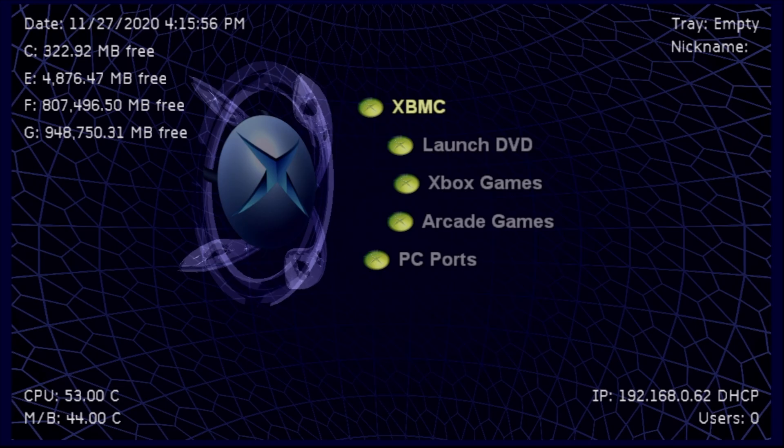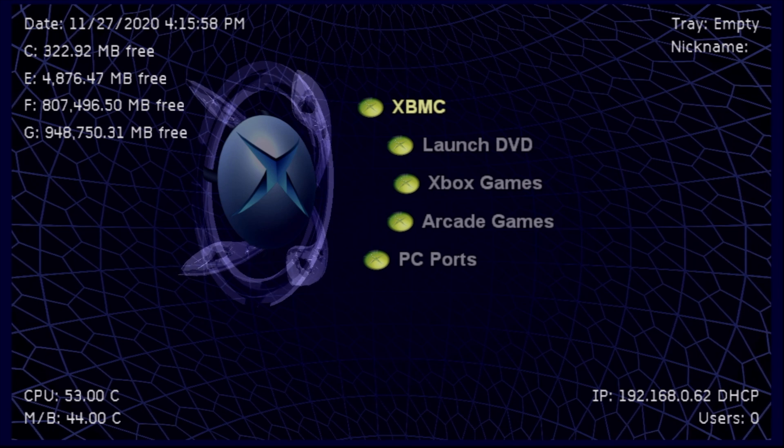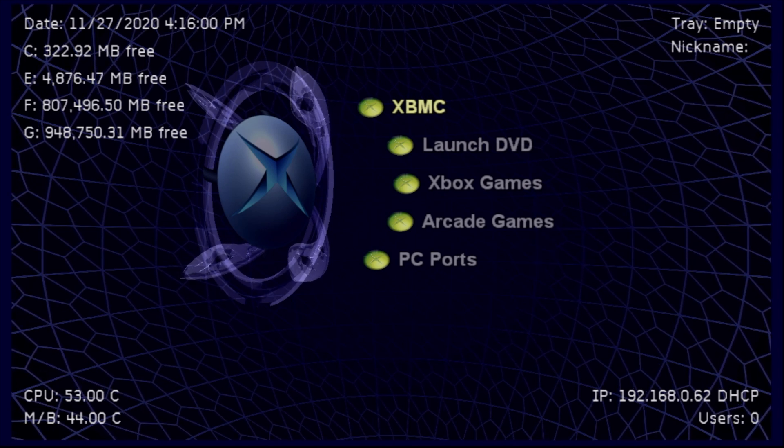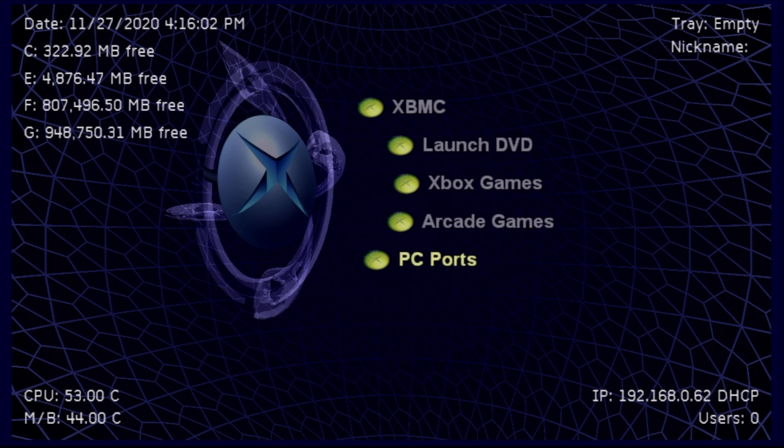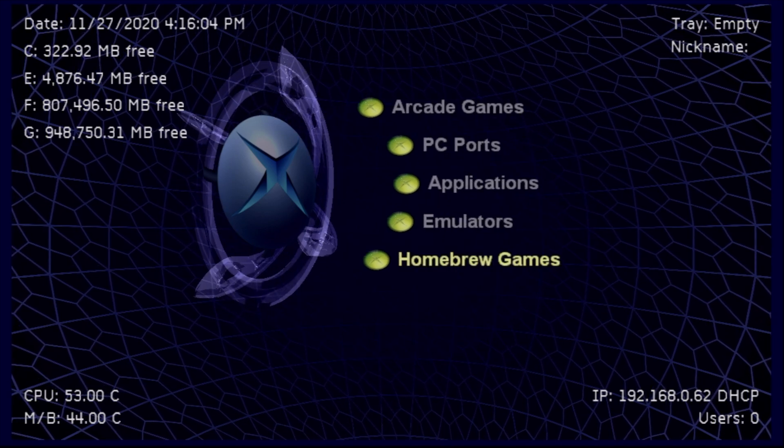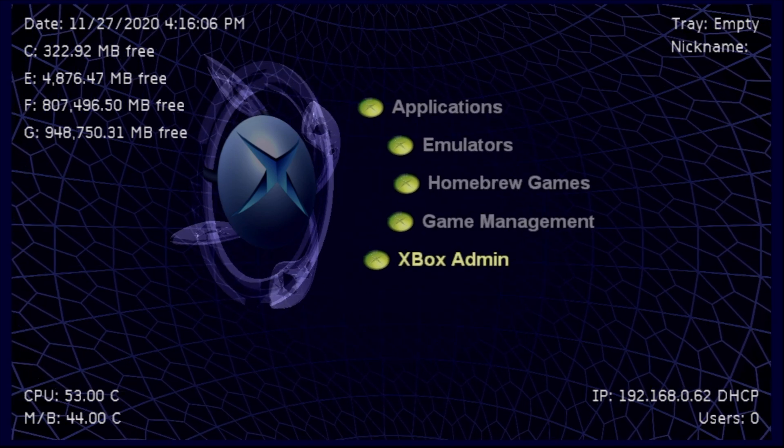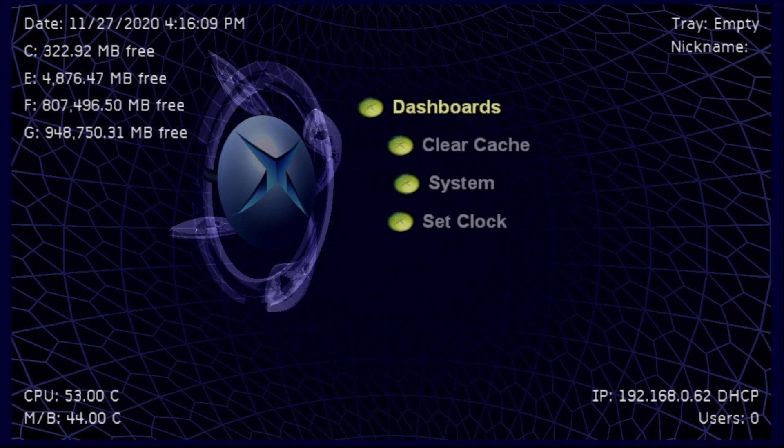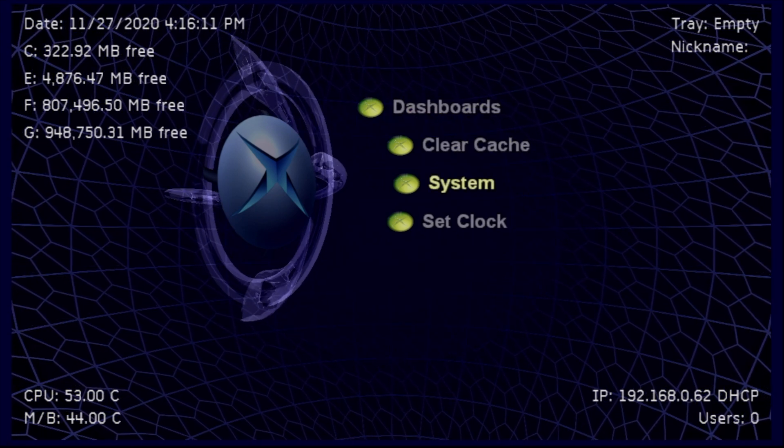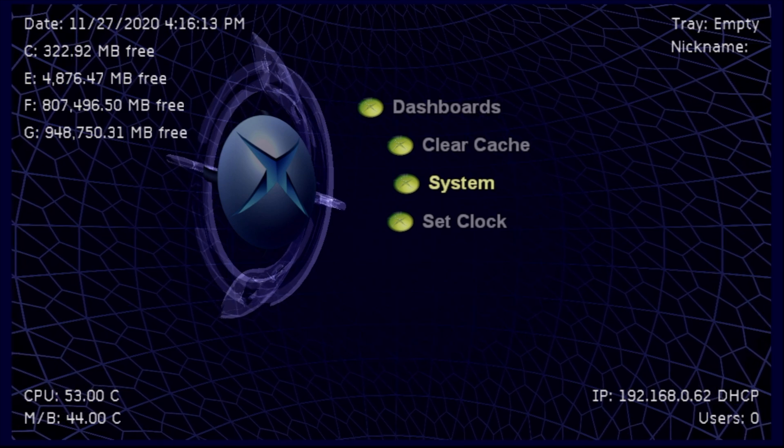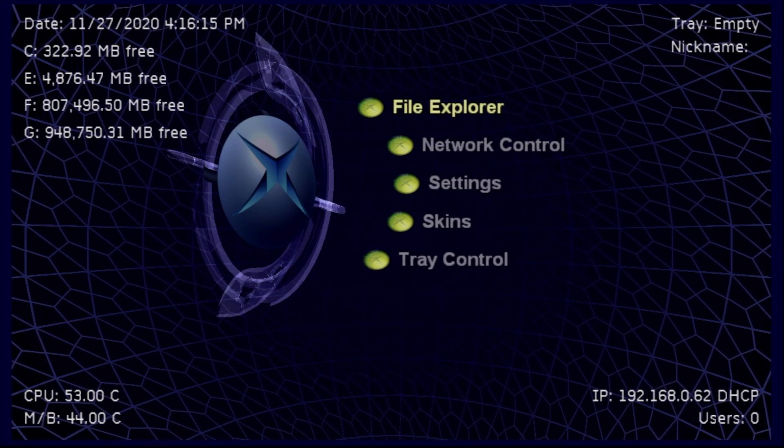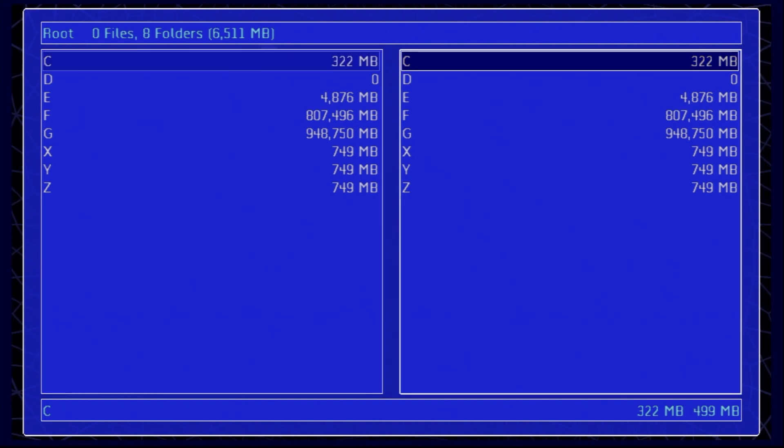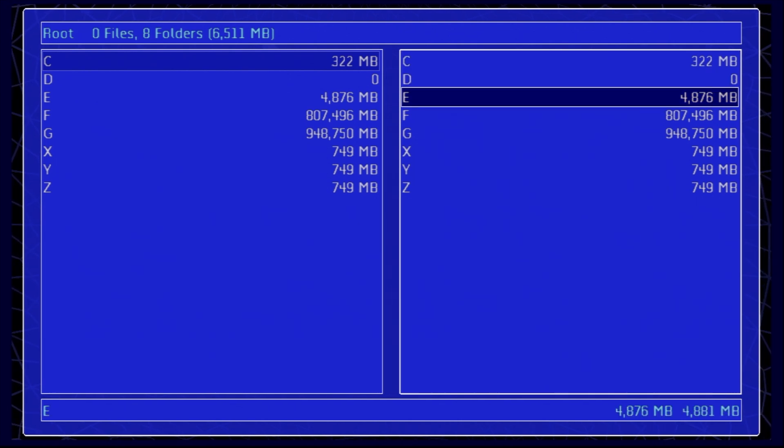To launch this properly from Unleash X, you actually don't want to use the XBMC link that's listed here because you just copied this over, it doesn't know the path. So to launch this for the first time, go down until you get to Xbox Admin and select it with the A button. From here, scroll down until you get to System and select it with the A button. Then select File Explorer with the A button. Use the right trigger to switch from the left pane to the right pane.